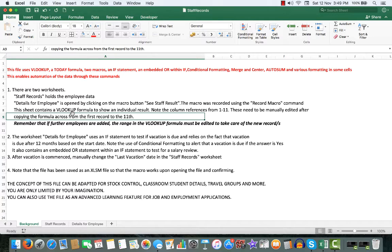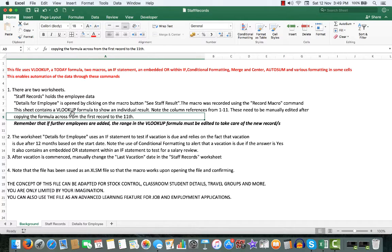These will need to be manually edited after copying the formula across from the first record to the 11th if you add a further row or a further column, which we state here.